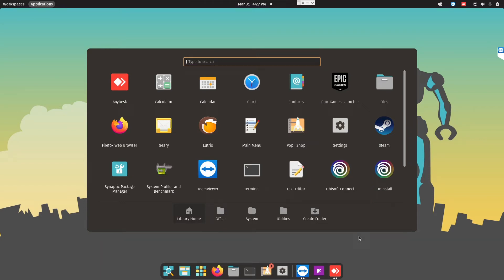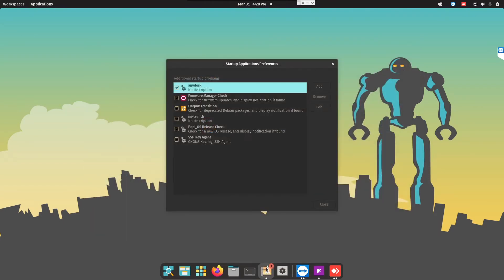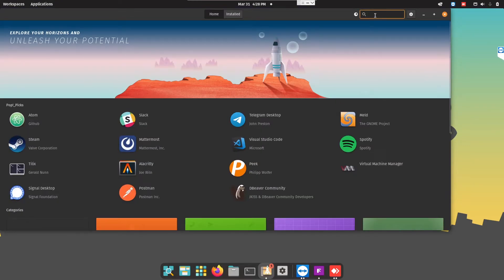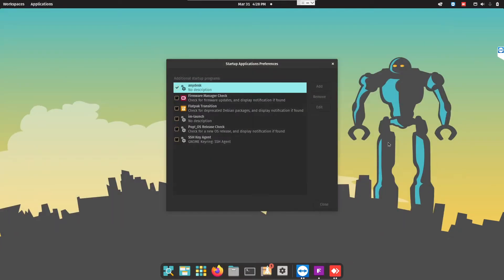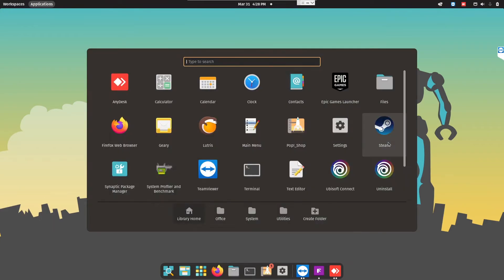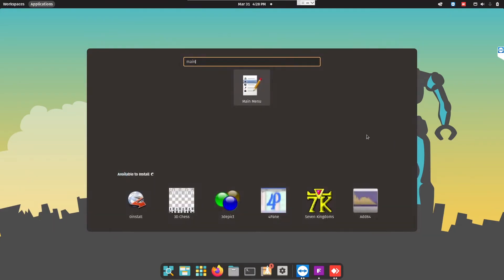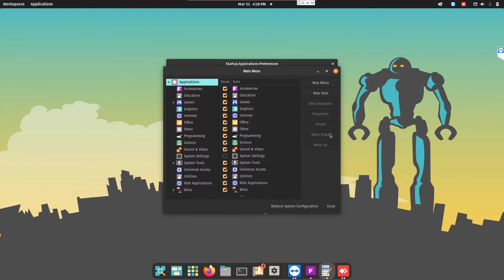The way I add startup apps is I go into the Pop Shop. Inside the Pop Shop, I will install Main Menu. This should be standardized in all Linux because Main Menu is the most user-friendly and easiest way to add startup apps. So once you've installed it, go into Main Menu.